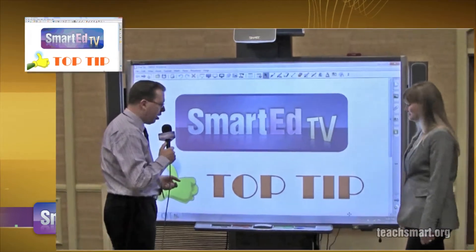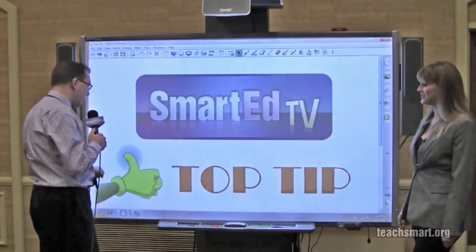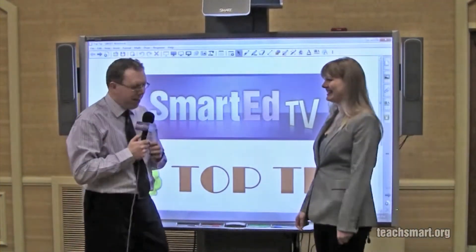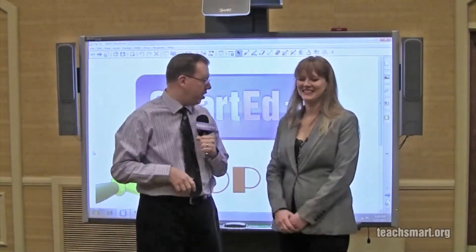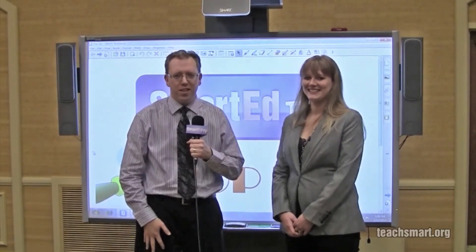All right, let me see it one more time. There you go — good catch! Thank you. I think that's enough for now, I'm having too much fun. Well, thank you for the top tip. You're very welcome. That'll do it for today's top tip. I'm Smart Ed — we'll see you again soon here on Smart Ed TV.